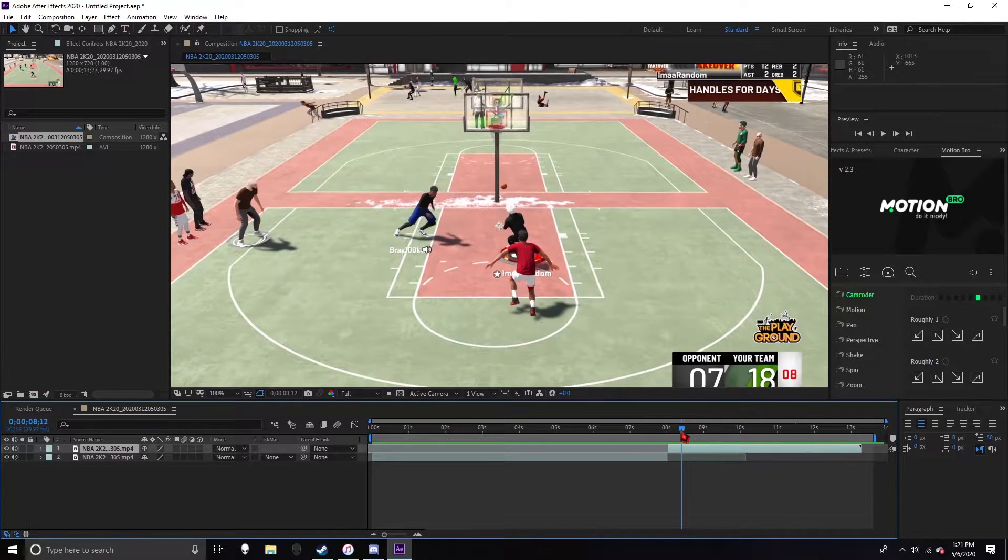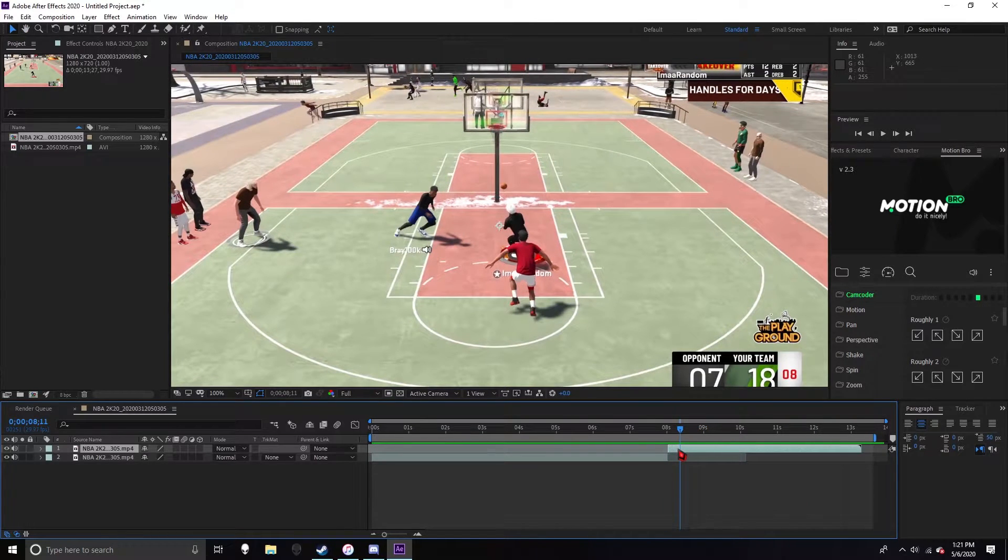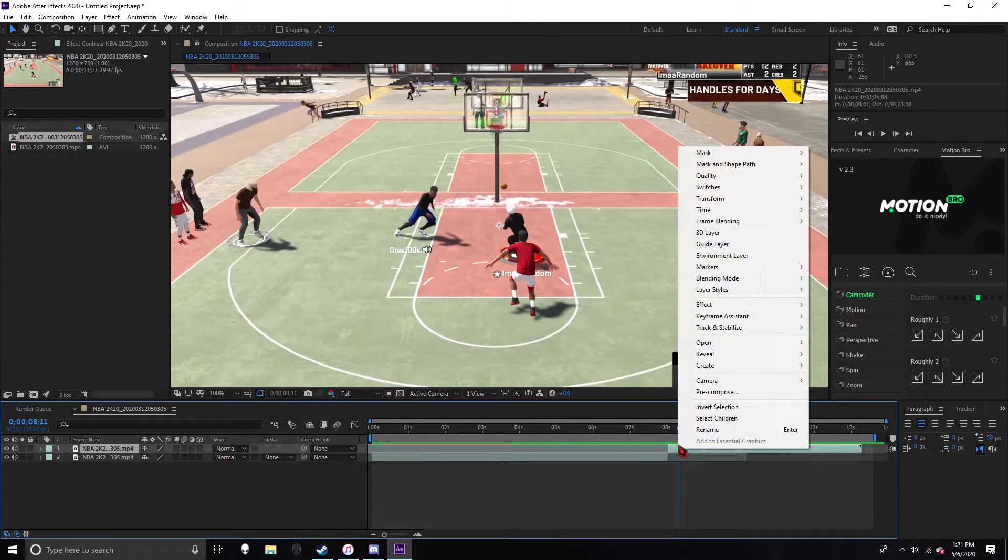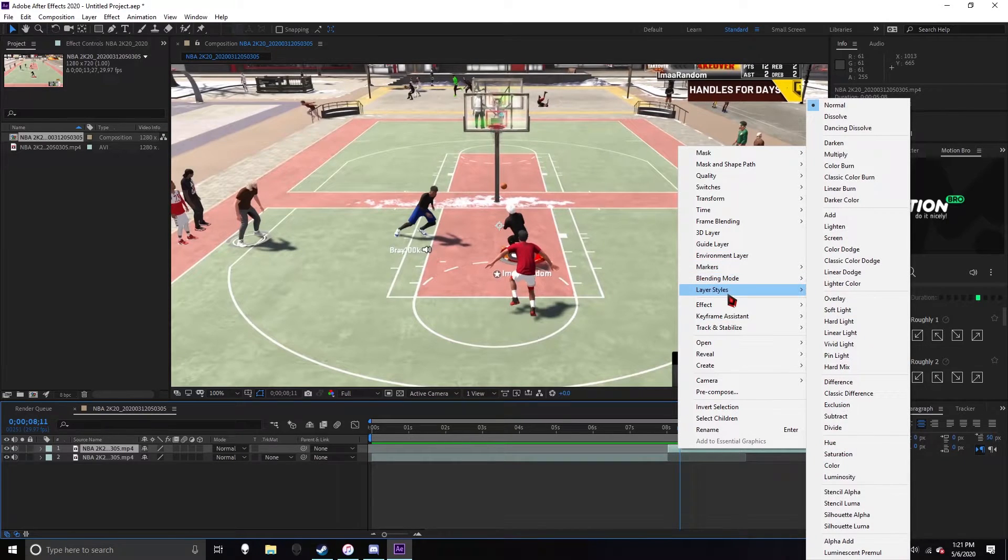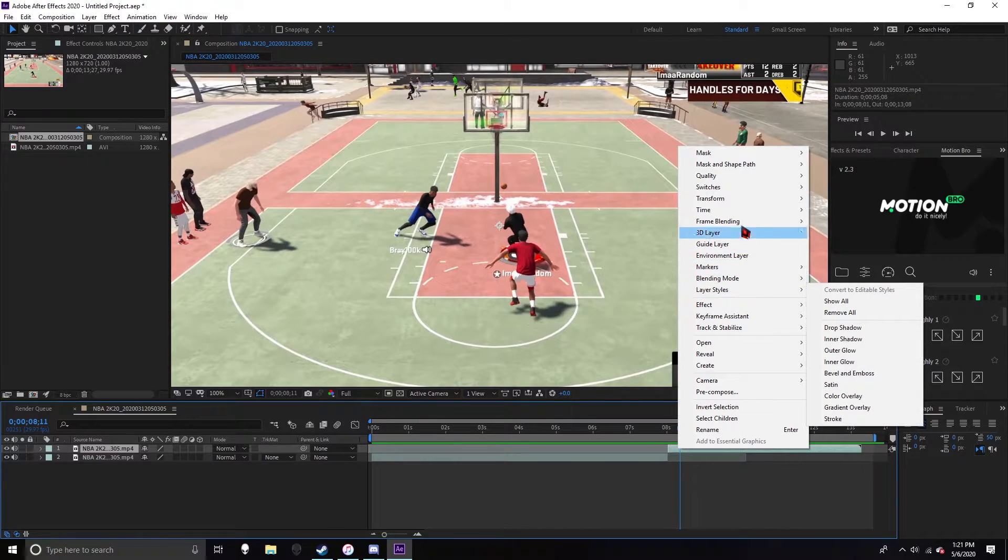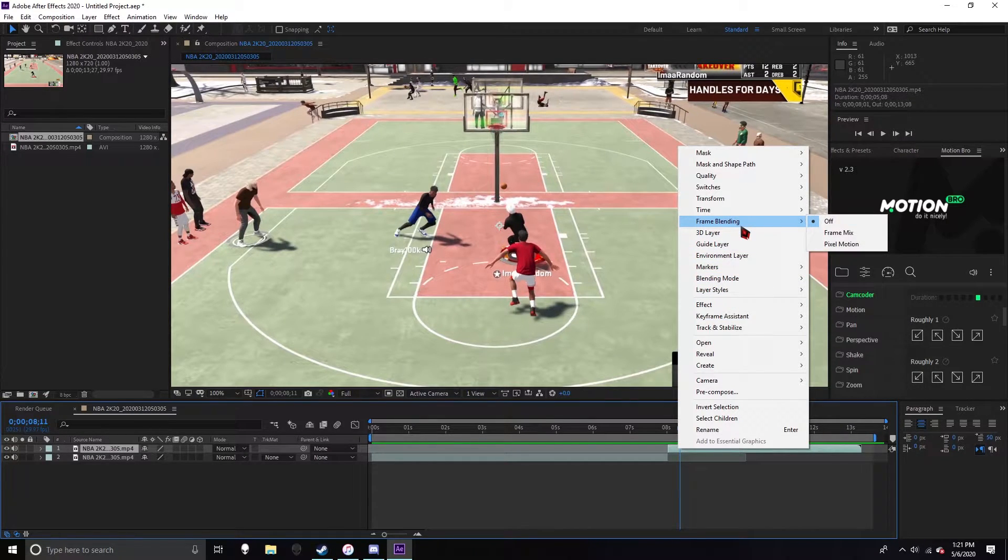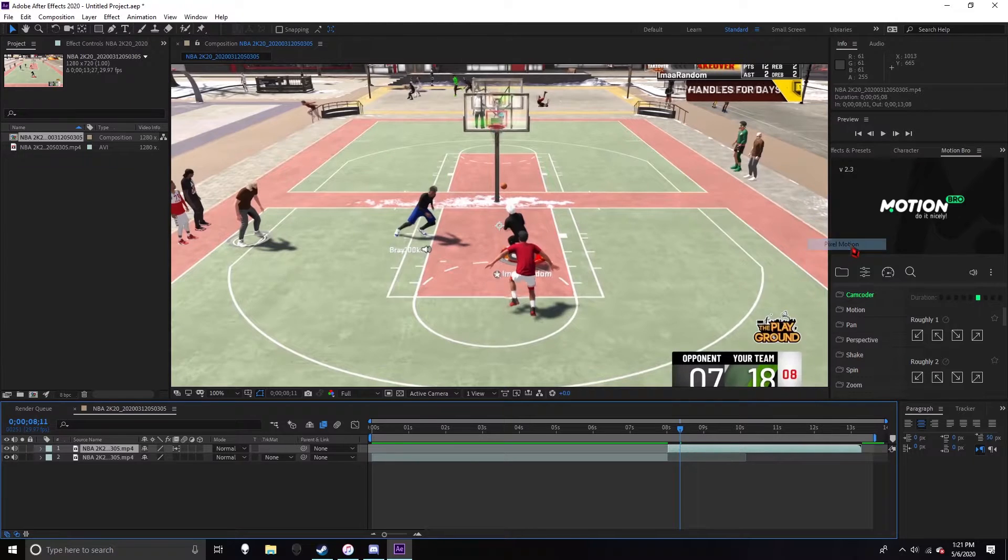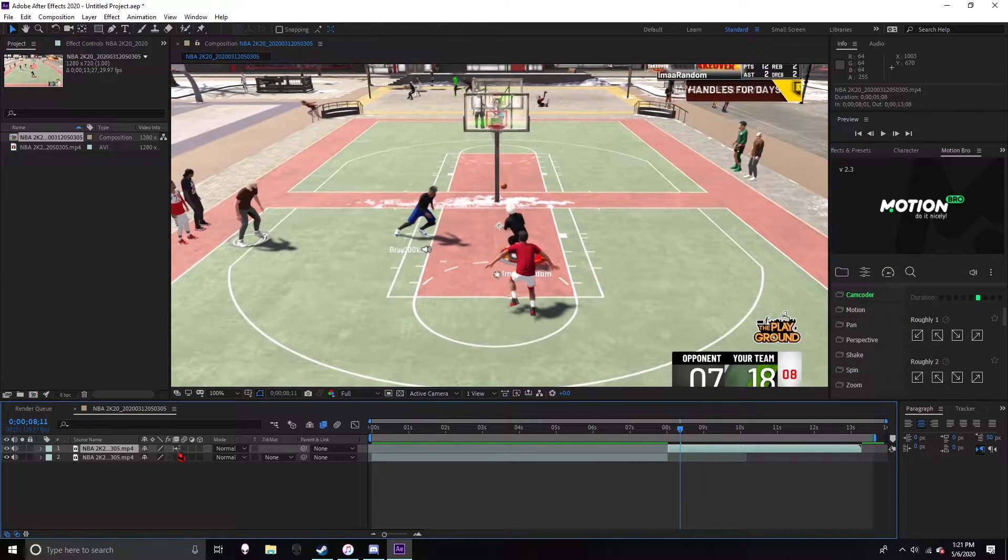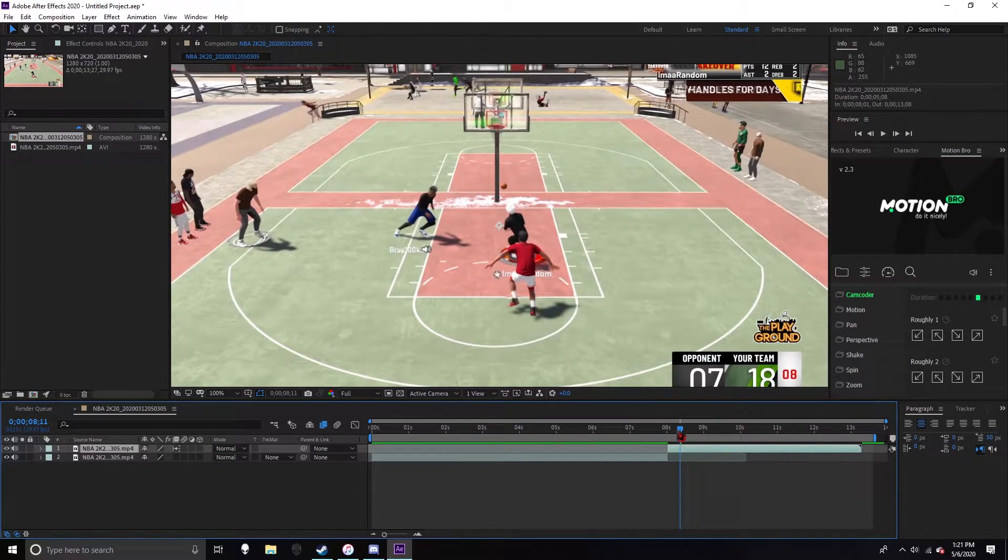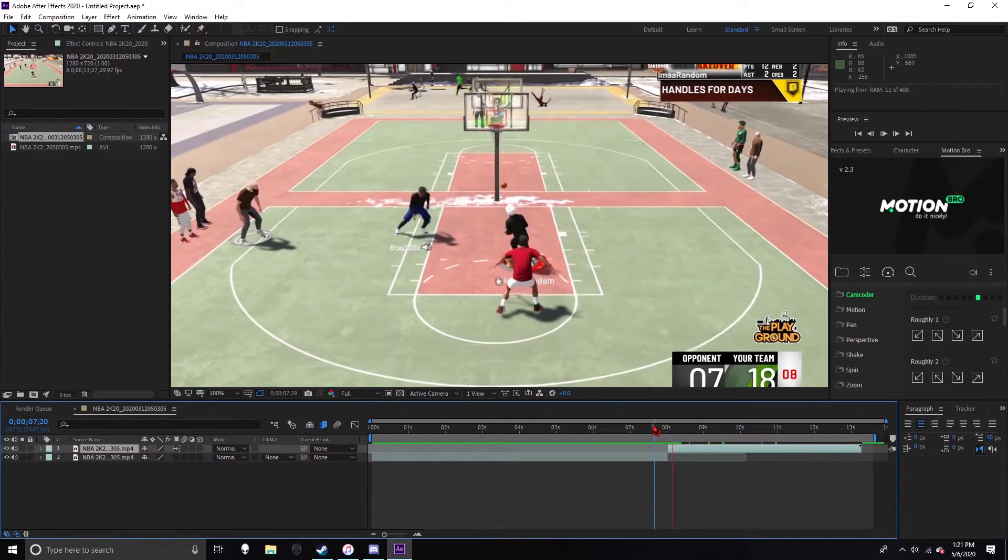You want to either right click, go to Blending, Frame Blending and go to Pixel Motion. It's also going to show up right here, you can do this Pixel Motion. It comes out twice as smooth.